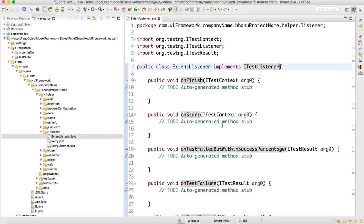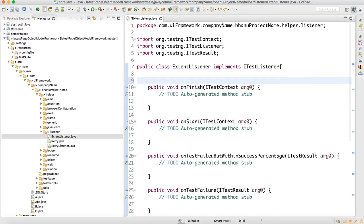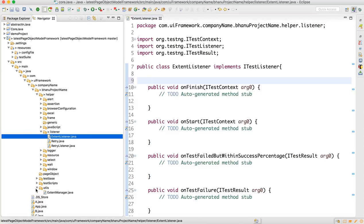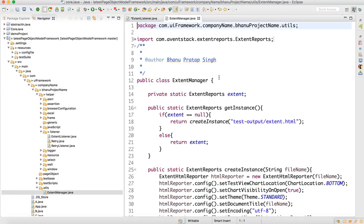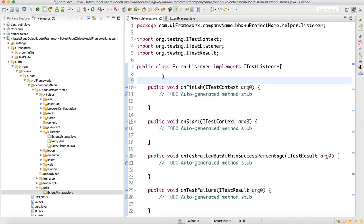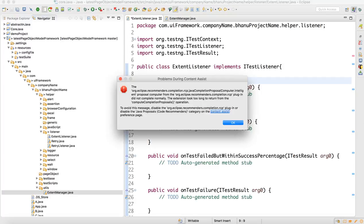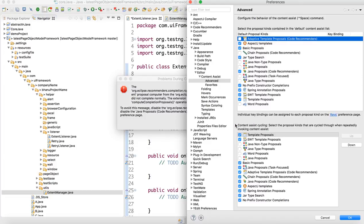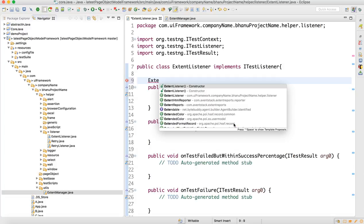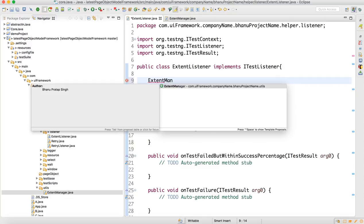One by one we need to write the implementations. First, if you try to recollect, we created a class in the utils called ExtentManager. We can call ExtentManager and get the instance from that class, so we write ExtentManager dot — let me pull that up.